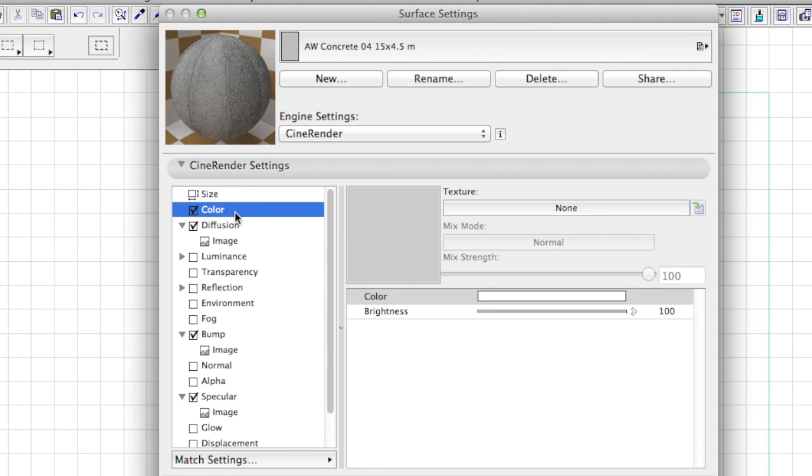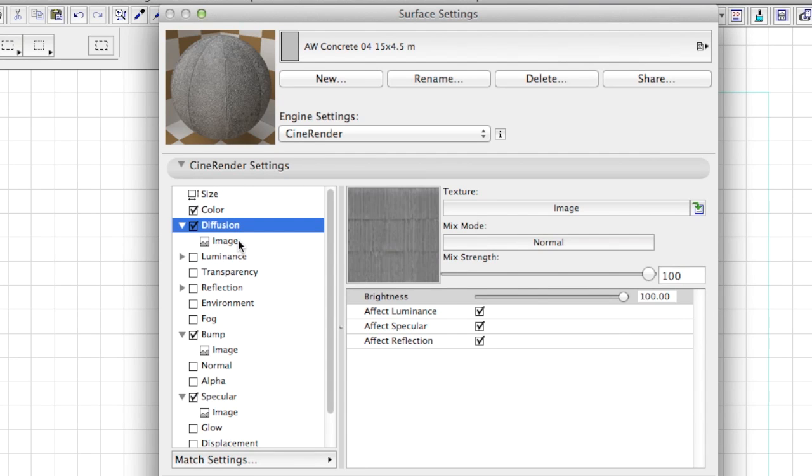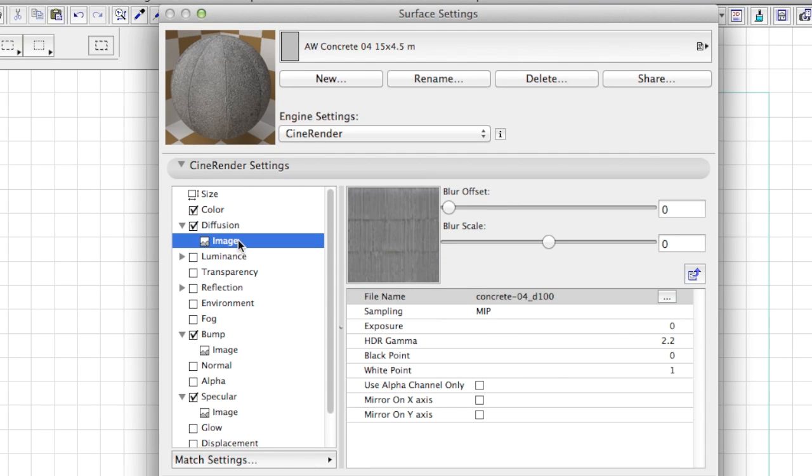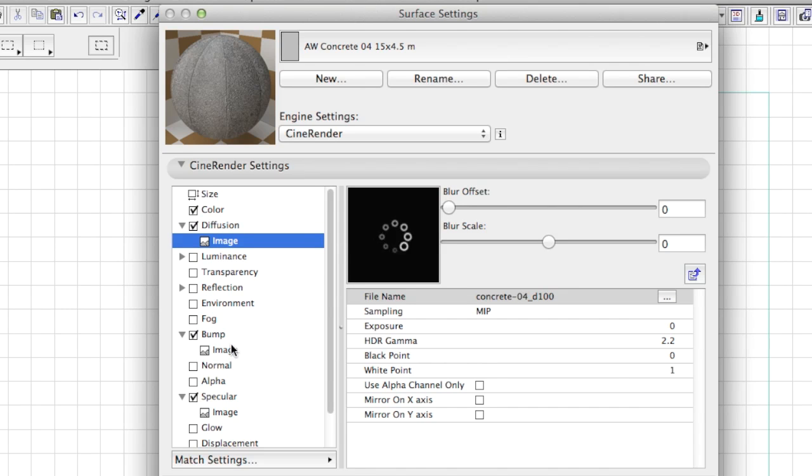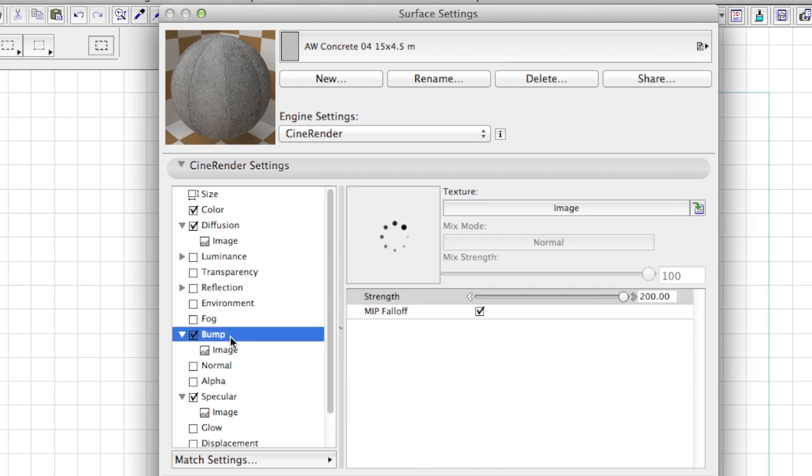Users of Cinema 4D will recognize the channels and properties in the Surface Material Settings dialog. To those of you new to the logic of the material properties of CineRender, please watch our other video clips explaining the everyday use of the new Surface Material window.